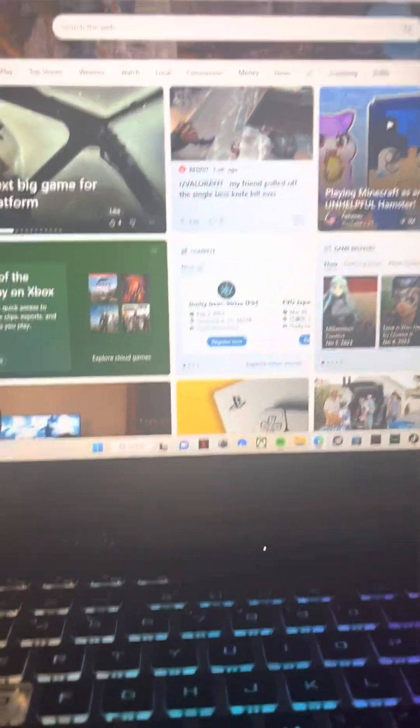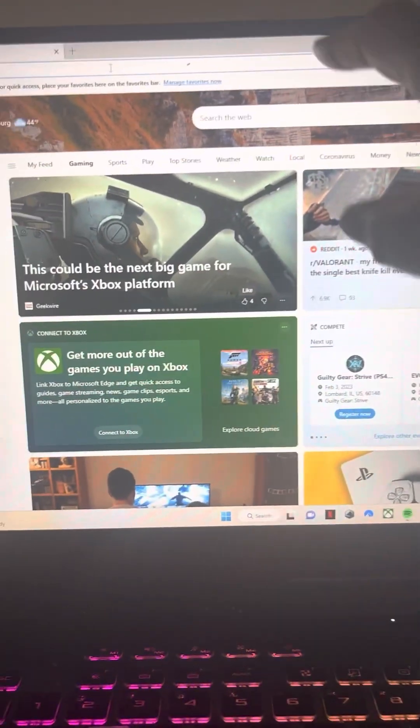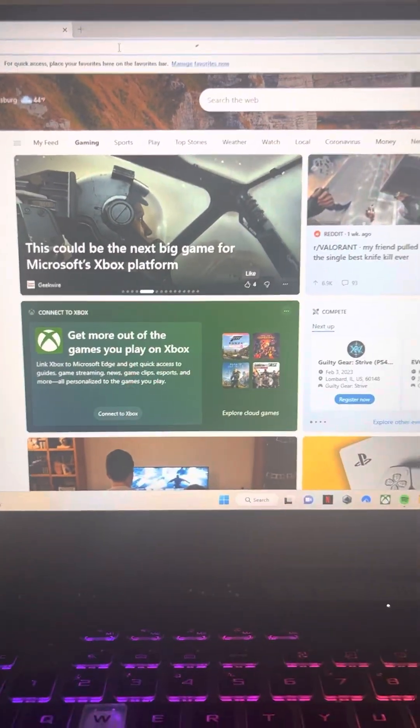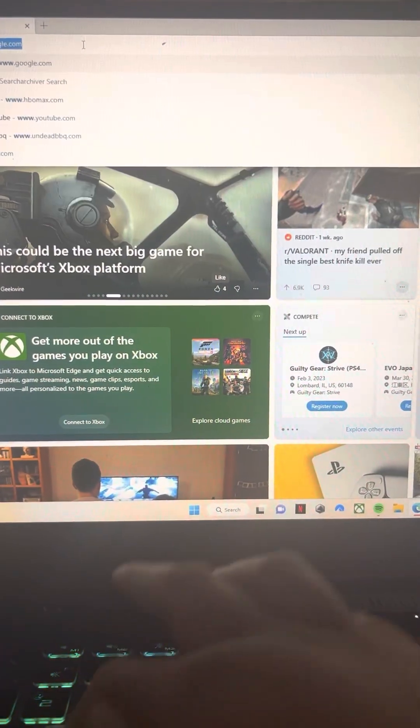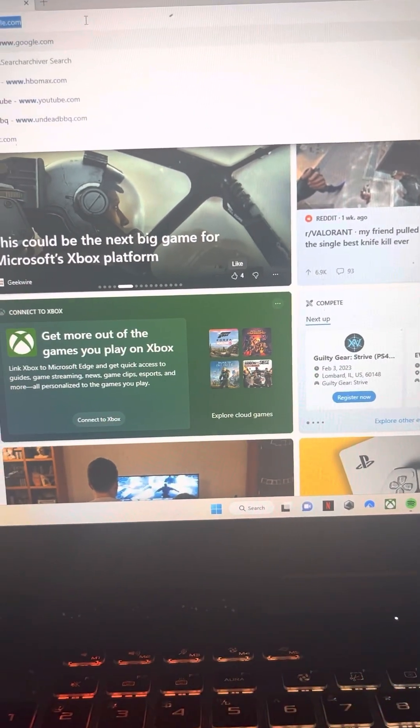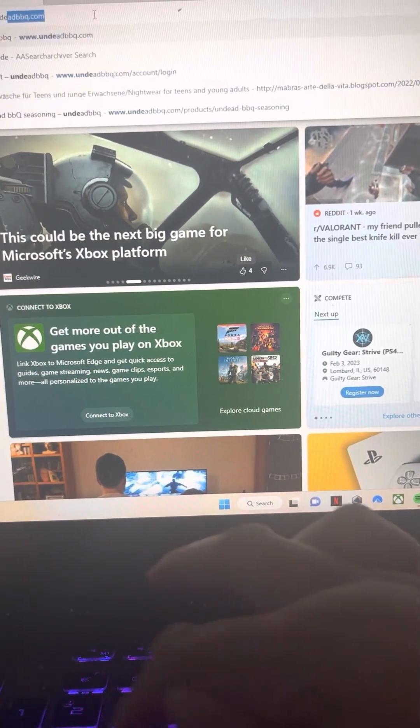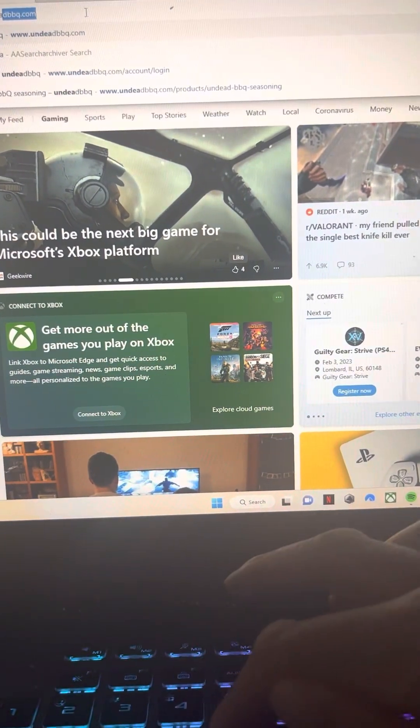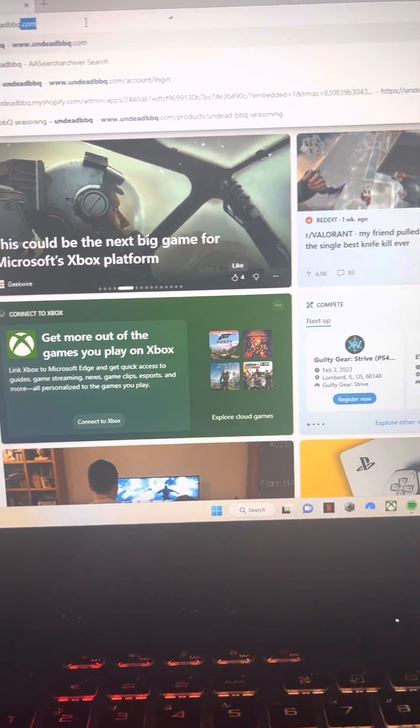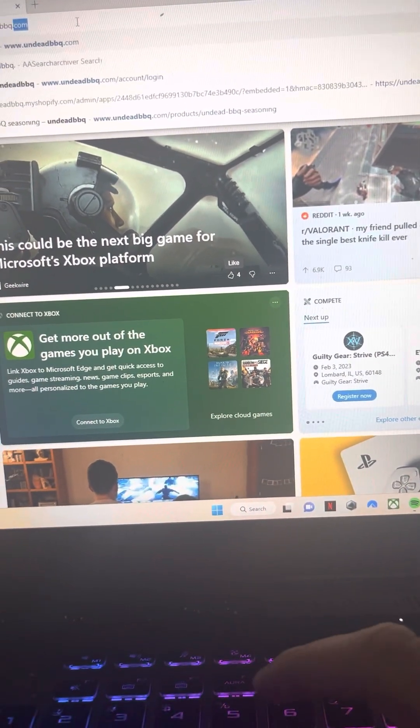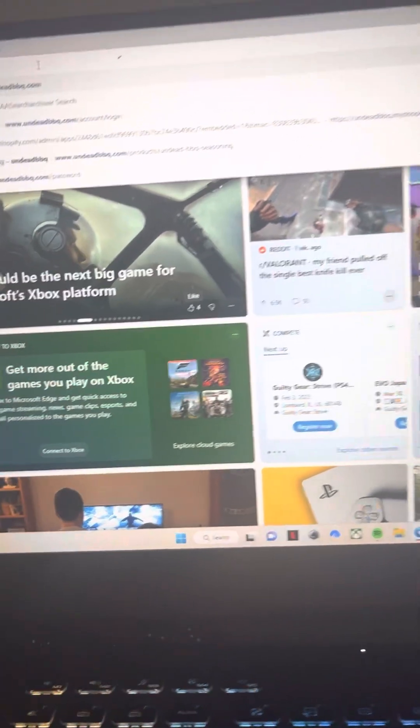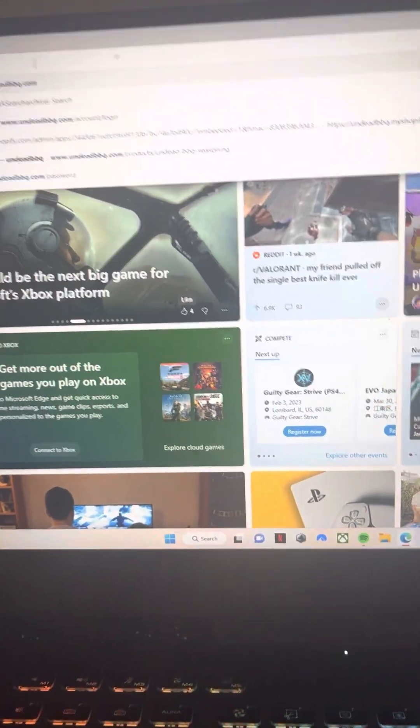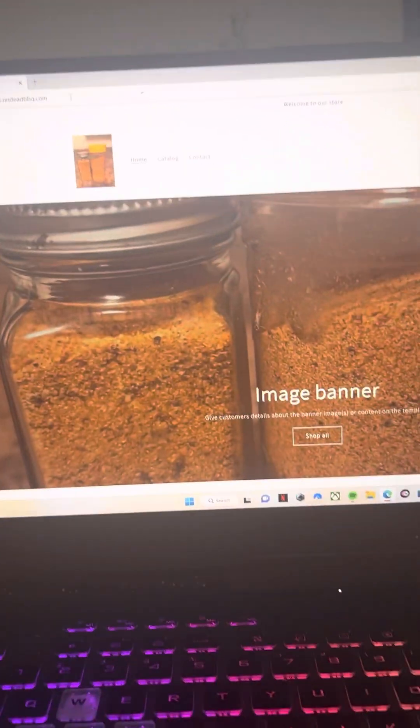As you can see here, I'm on the browser. So you type in www.undeadbarbecue.com. As you can see, I'm typing in the .com. Now, let's press enter.